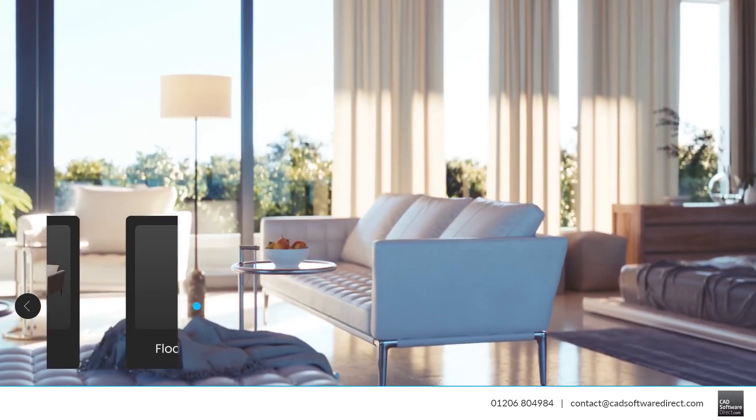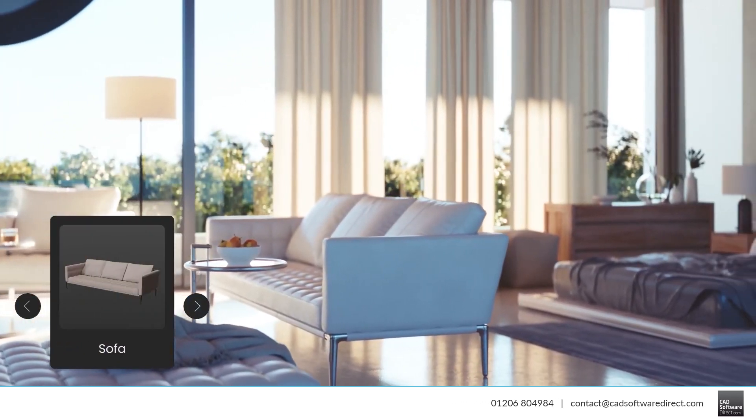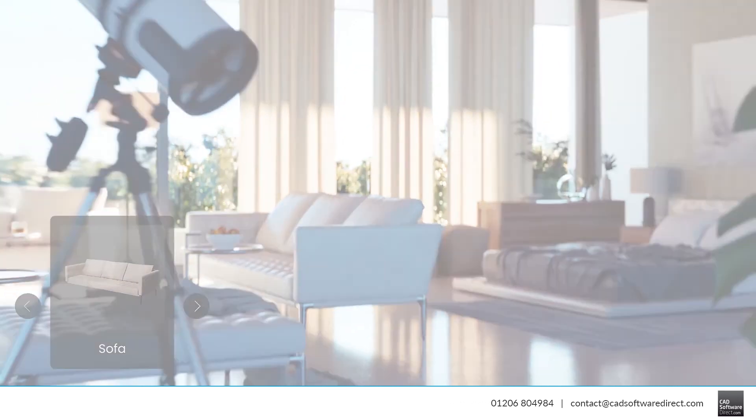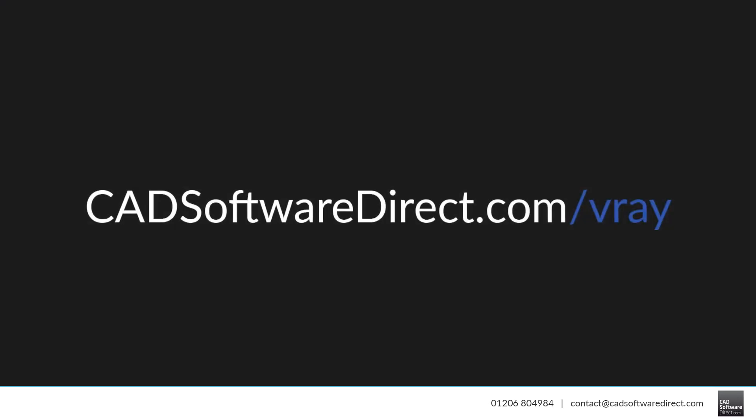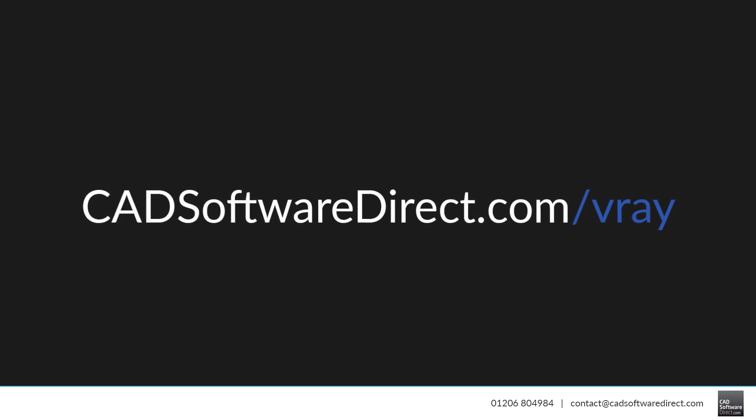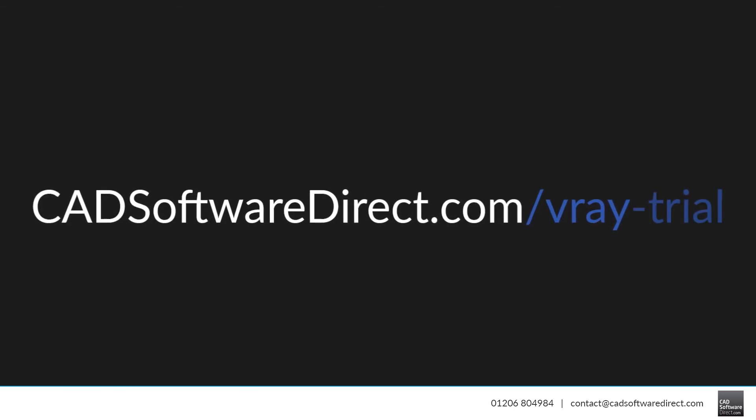Get started today by visiting cadsoftwaredirect.com forward slash V-Ray trial.